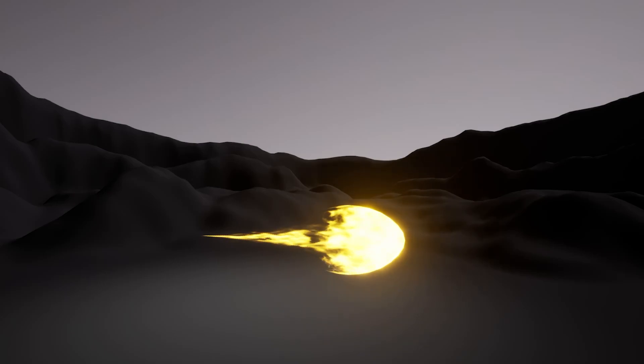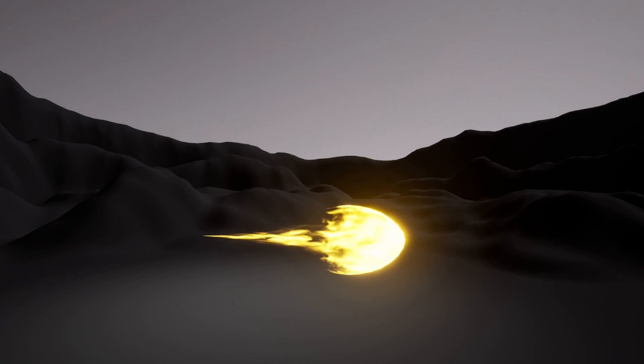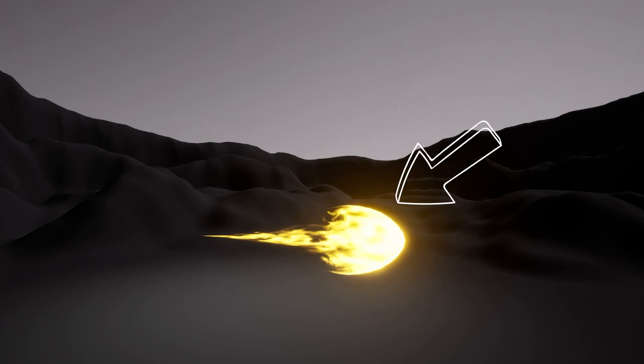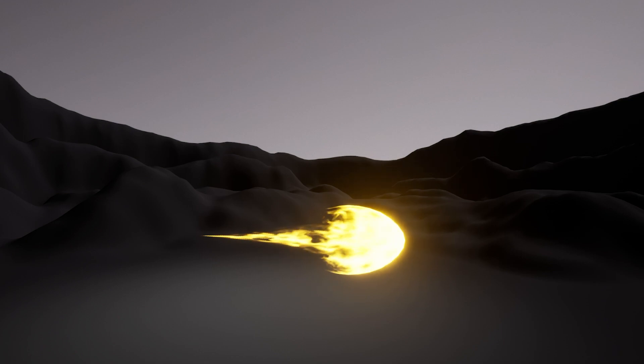Today, we'll be creating this firebolt projectile using UE5's Niagara VFX system. This effect is split into two emitters: the leading capsule and the trail. You can get all the assets for this tutorial from the link in the description. Let's get into the action.